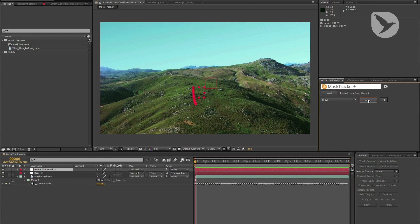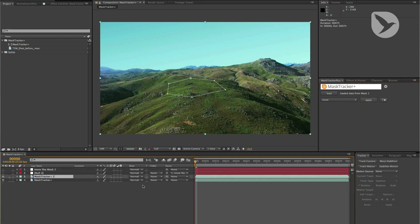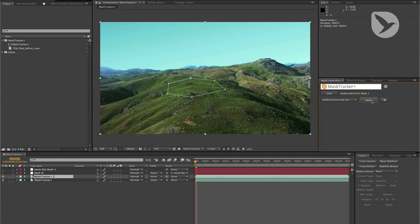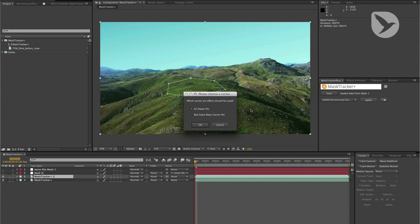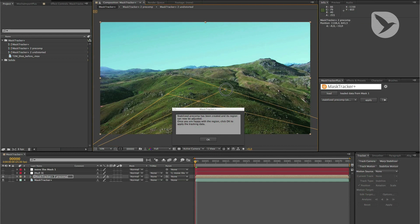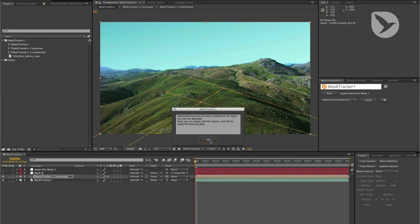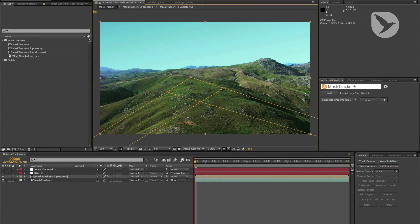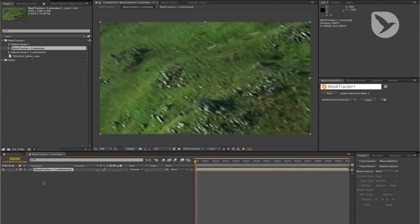If you want to create a stabilized pre-comp for your track instead, choose the stabilized pre-comp function and click Apply. Then choose the corner pin effect you want to use, and place the corners around the region that you want to modify. Once you are happy with the placement, click Apply so that Mask Tracker Plus can create the stabilized pre-comp.